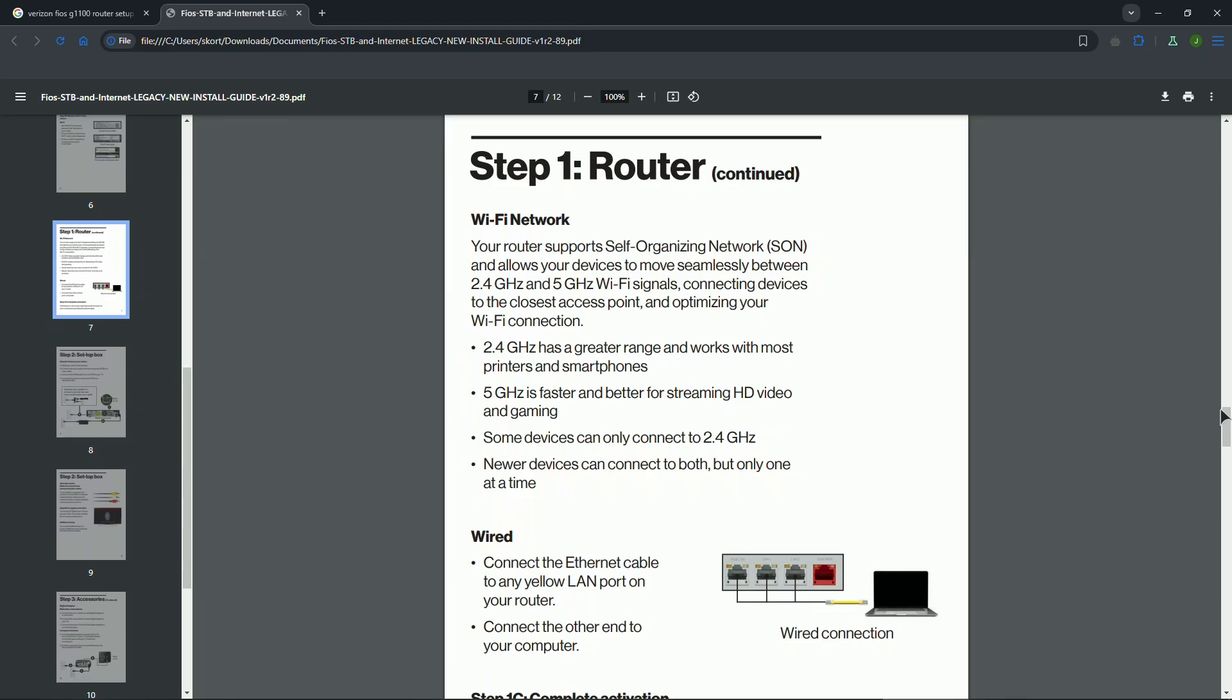After that, open up a browser and type in 192.168.1.1 into the address bar and log in by using your default username and password found on the router label. After that, save your changes.